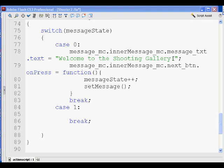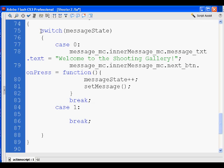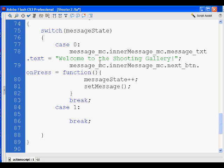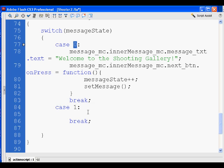We're going to finish coding the switch statement. We started off with the switch statement where you pass it a variable — in this case the variable is message_state, which is a number. In the different cases we're going to have case zero, in case the number is zero, and case one in case the number is a one.